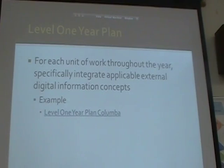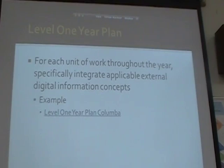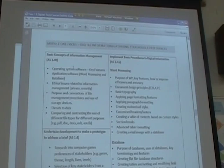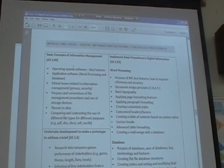In our year plan, for each unit of work throughout the year, we specifically integrate some of the topics for the external assessment. In each module we do a little bit of generic technology, some digital technology internal, and some digital technology external — combined throughout each unit of work. You may have already seen this on TechLink or NZQA. We run a theme throughout the year: for our level one program, we have a computer game theme.